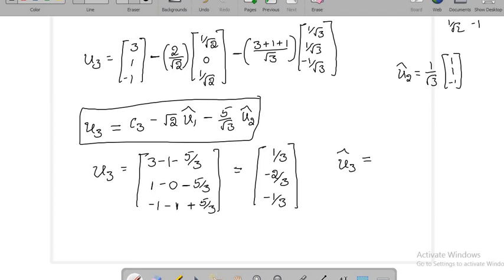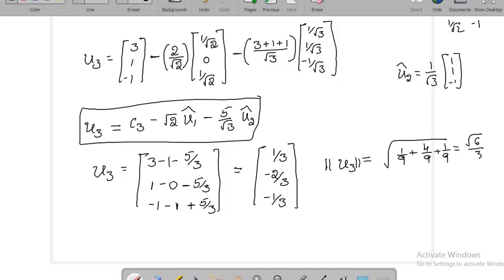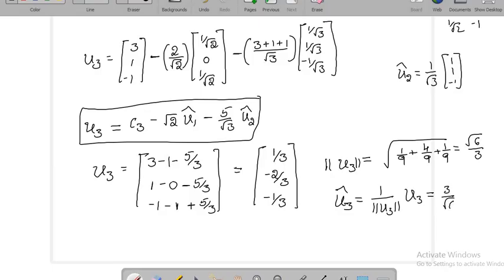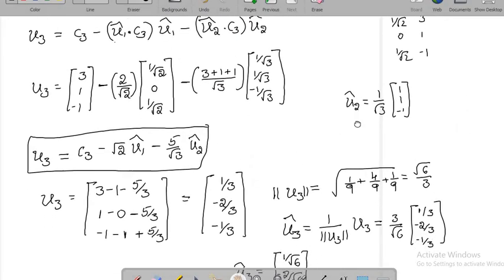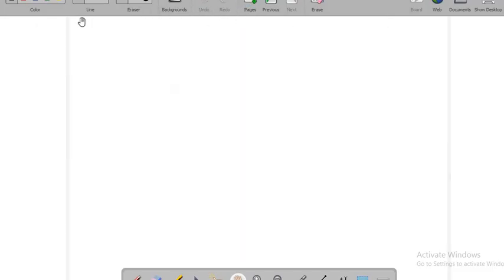So we have found U3_cap = (1/√6, -2/√6, -1/√6). We now have all three columns U1_cap, U2_cap, and U3_cap, so we can directly write Q. Now we need to find R. To write R, we use the relations expressing each original column C1, C2, C3 in terms of the orthonormal vectors.